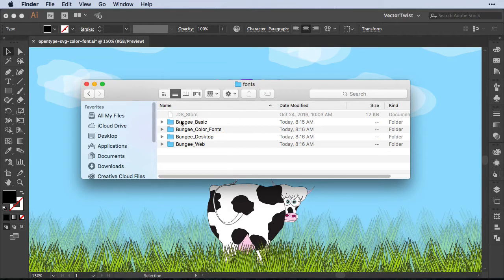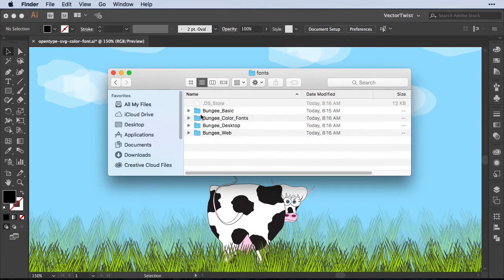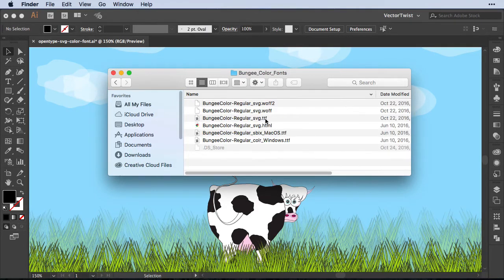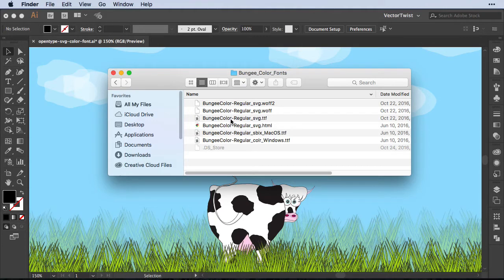The color fonts, the basic one for the desktop and for the web. We're going to be working with the Bungie Color font folder. So the first thing we're going to do is double-click the Bungie Color Regular SVG TTF.